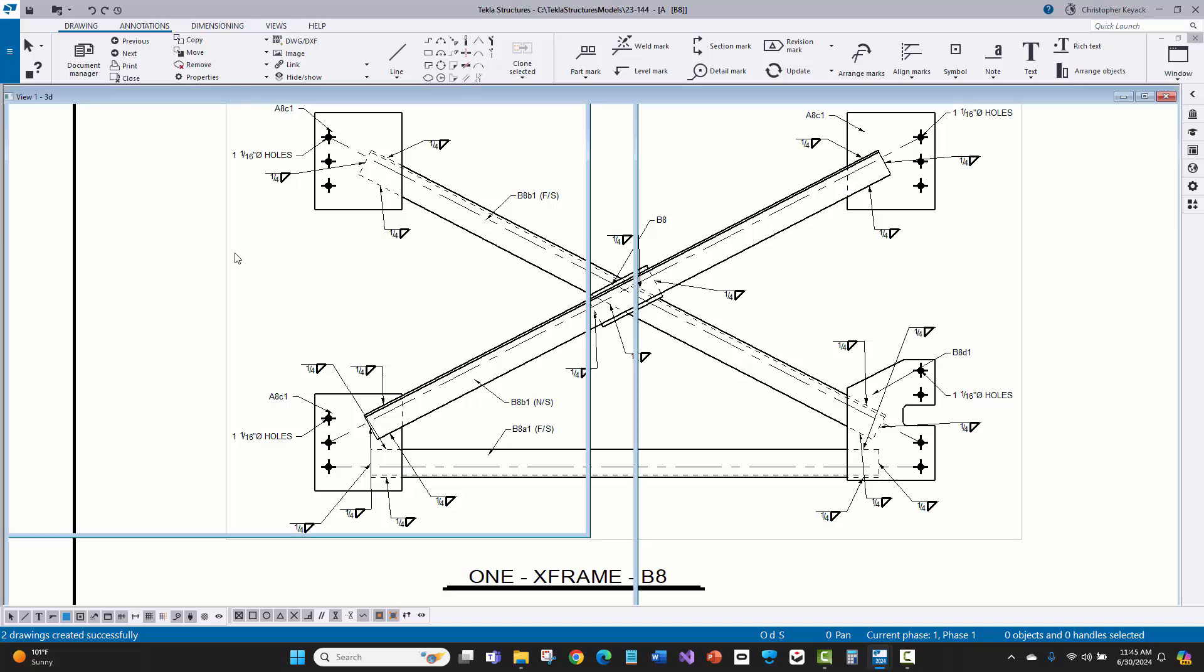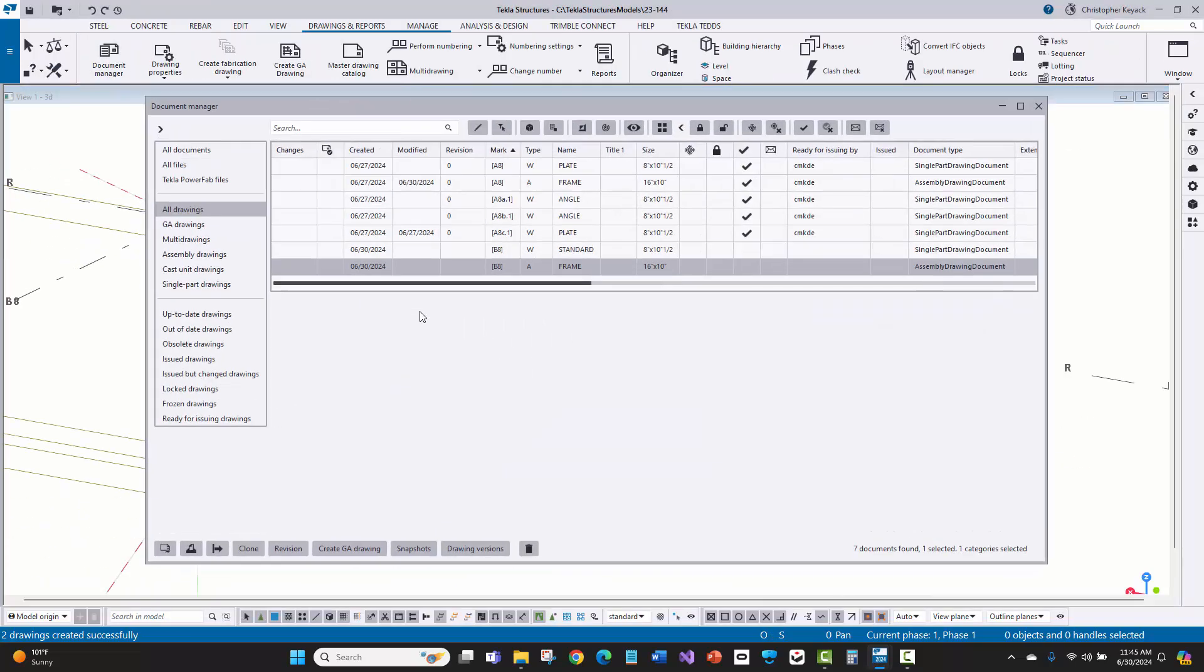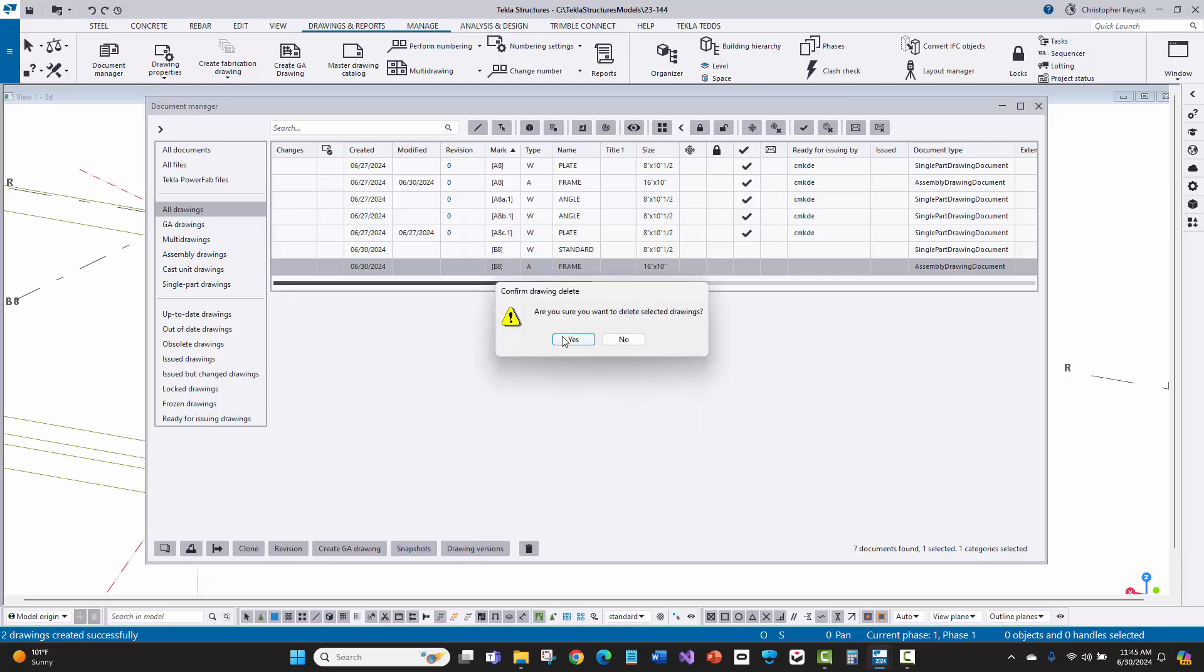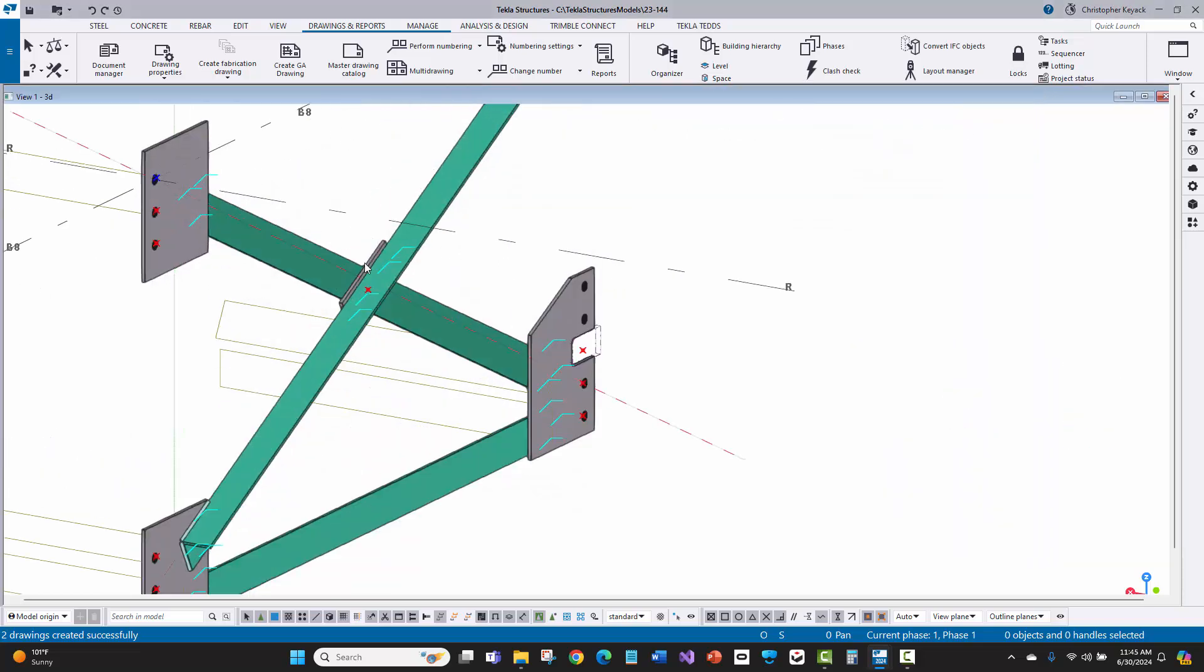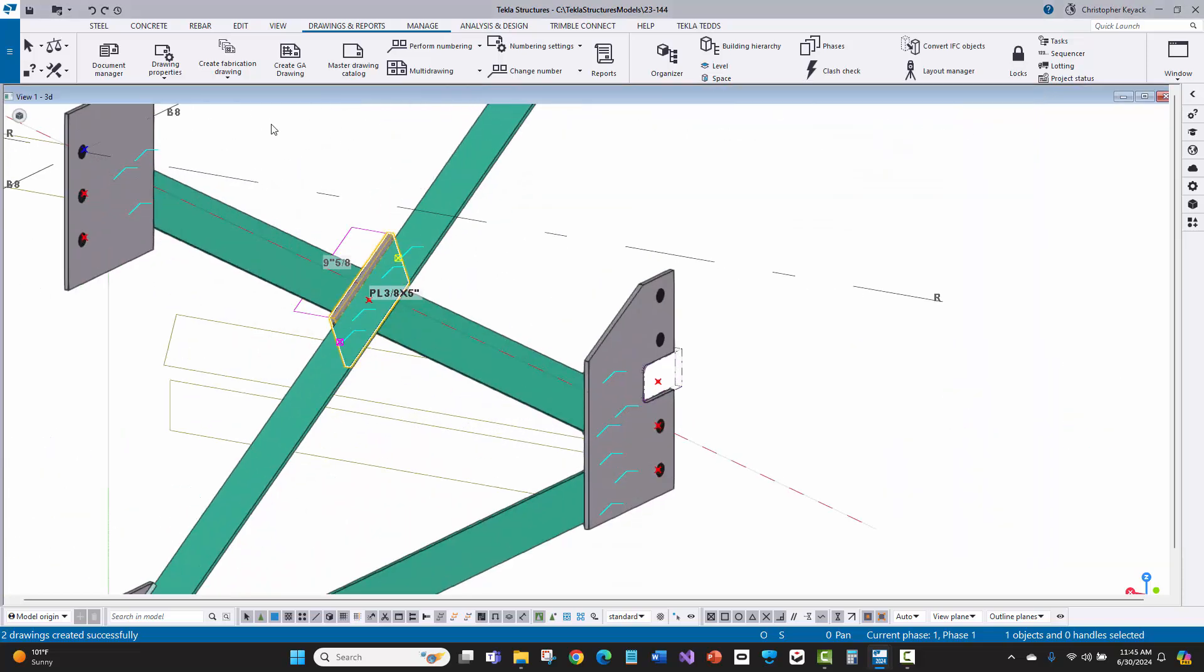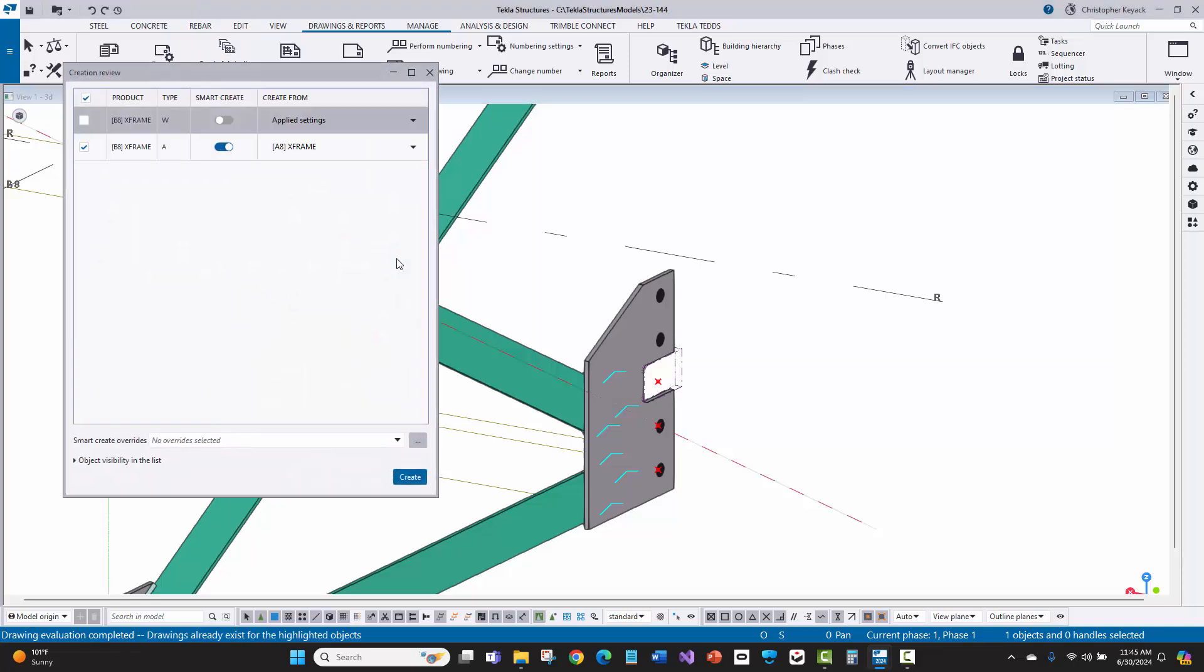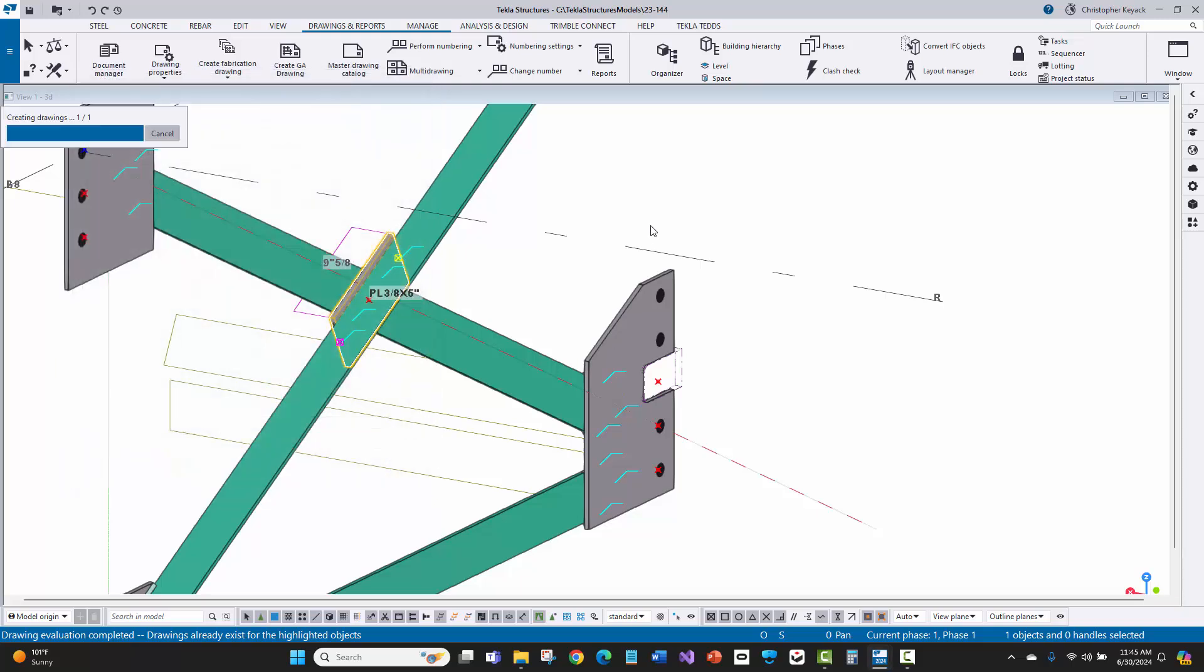Now I'm going to go ahead and close this down and then I'm going to actually clone that drawing. So go back in the document manager, we'll just delete this frame drawing out. And this time I'll select on the part again and I'll do create fabrication drawing. And here you're going to see that again the smart create kicks in and I'm just going to go ahead and choose to create. So Tekla intelligently is actually reading the drawings that I've already cleaned up and it's recommending that it should try to clone intelligently from that previous drawing.